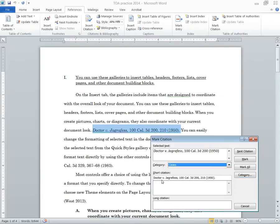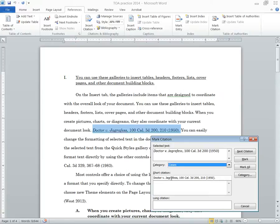Make sure that's case. Don't worry about this short citation window. It doesn't actually refer to Blue Book short citation, but we'll see what this does in a second. All right, once this looks good, click mark, and it's marked that citation.